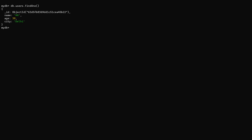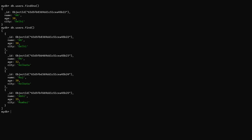Now let's see how to use the OR operator. I'm going to call the find method and specify a criteria using the OR operator. To use it, you write dollar sign followed by 'or' — make sure it's written in lowercase, as it is case sensitive and won't work if written in capitals.